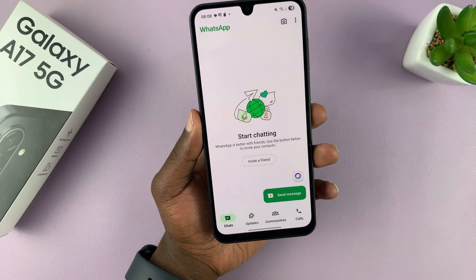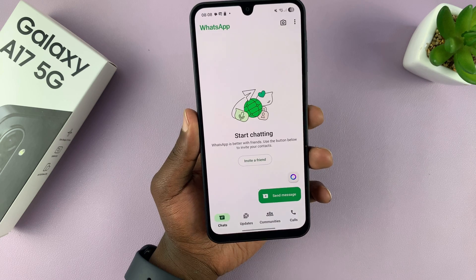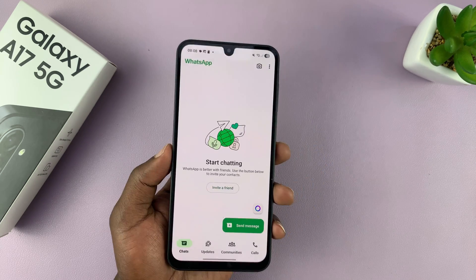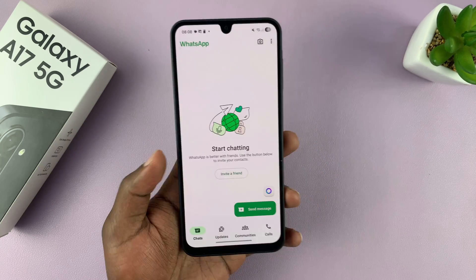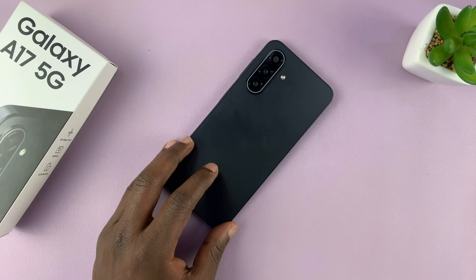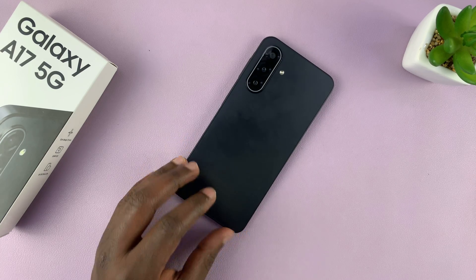WhatsApp is now set and ready to go on your Galaxy A17. Thanks for watching — don't forget to like and subscribe, and good luck.